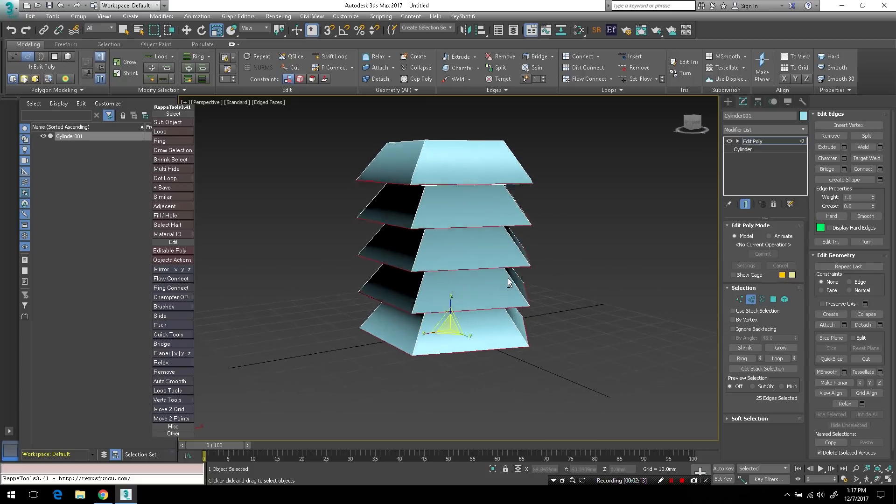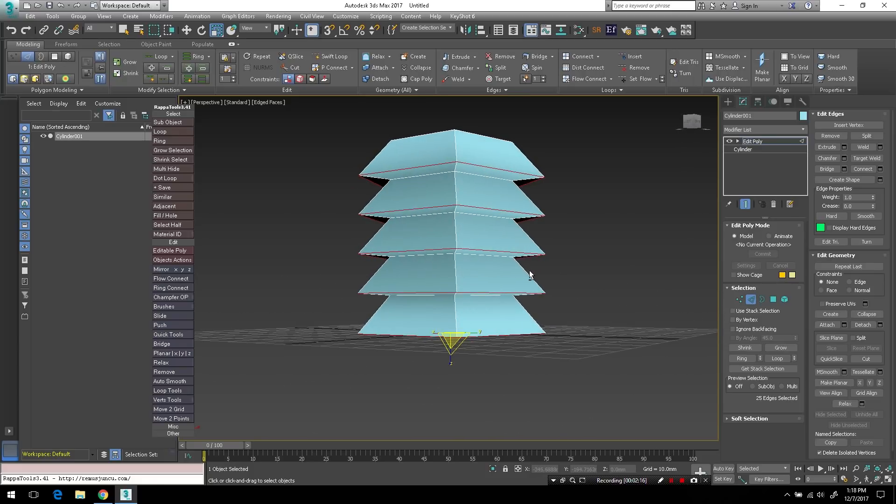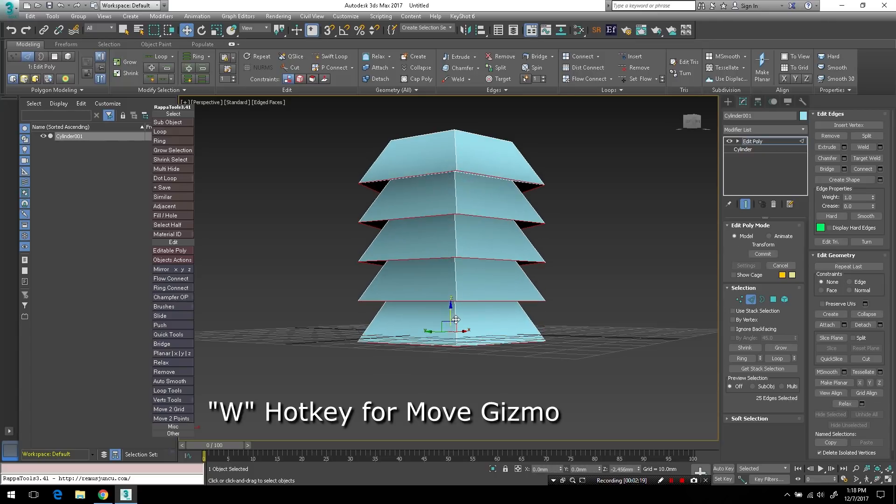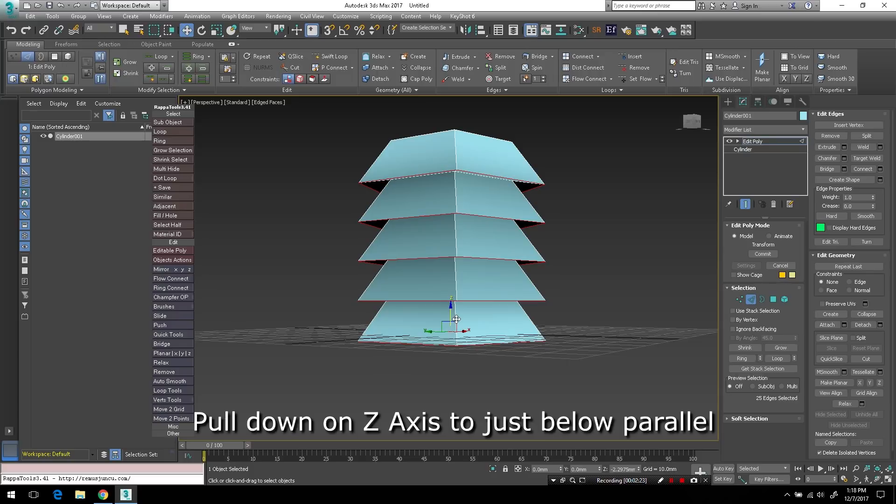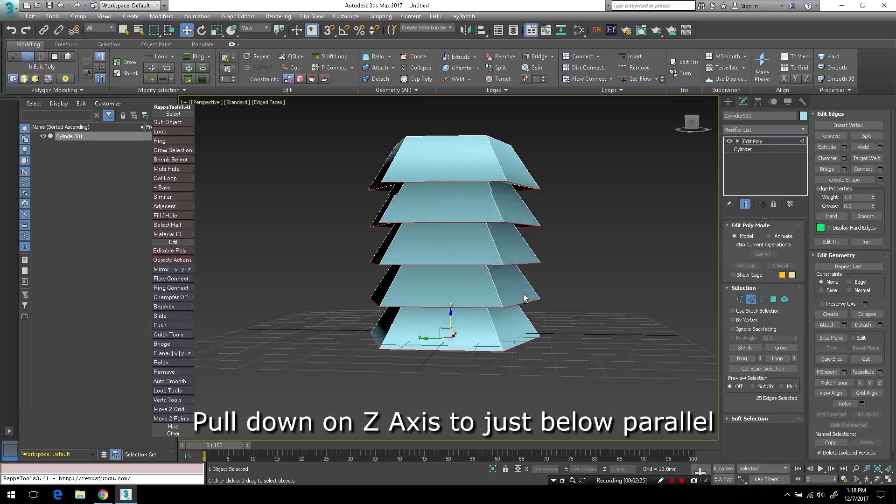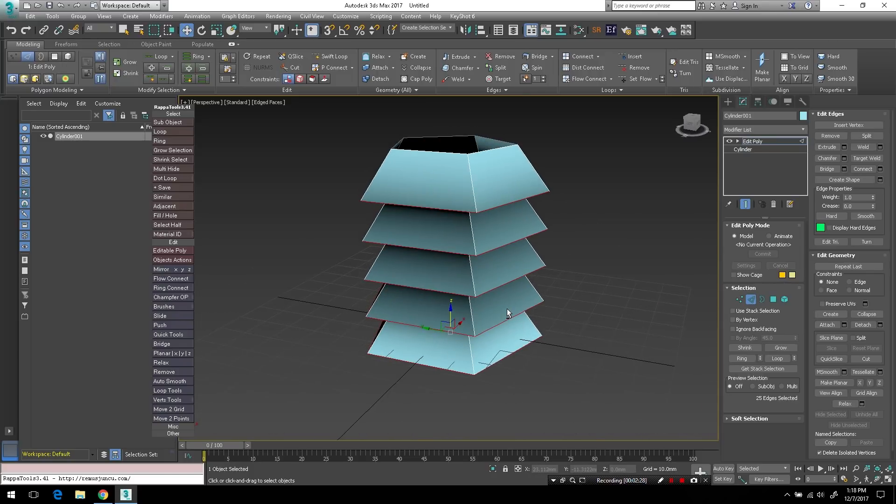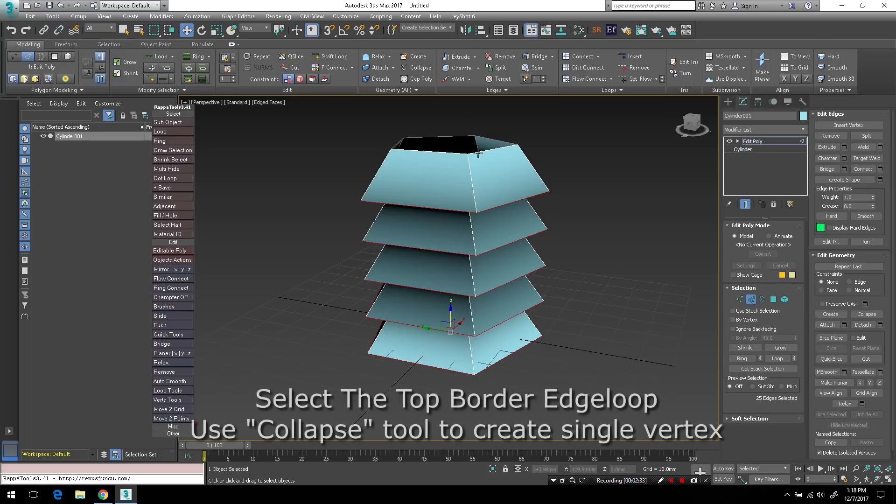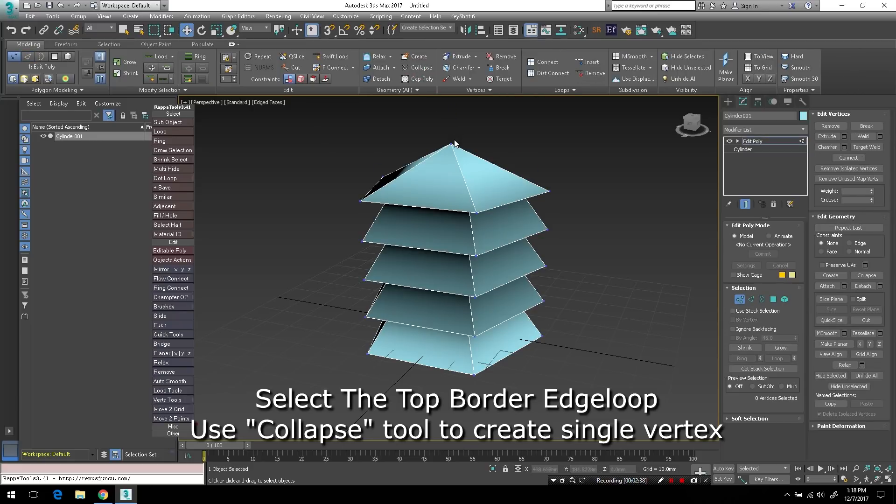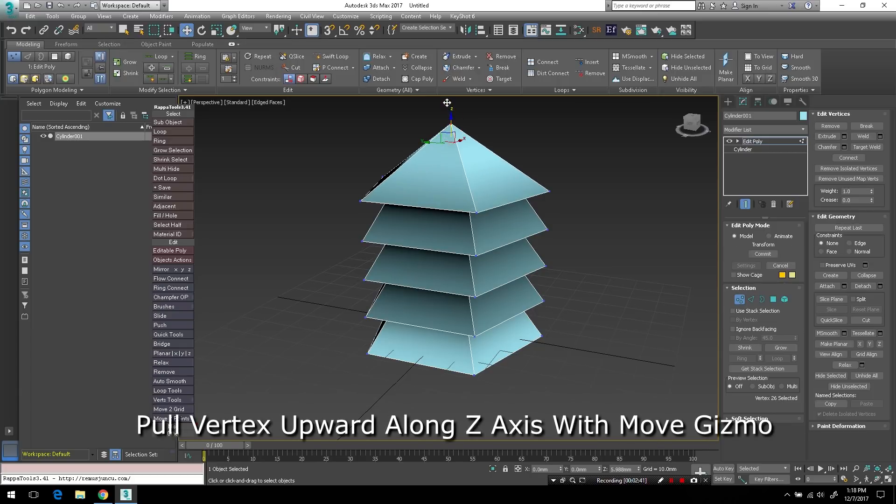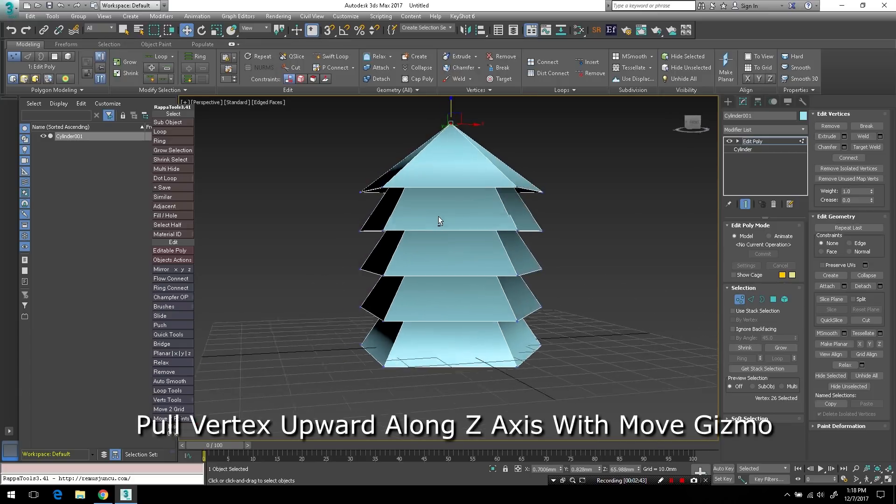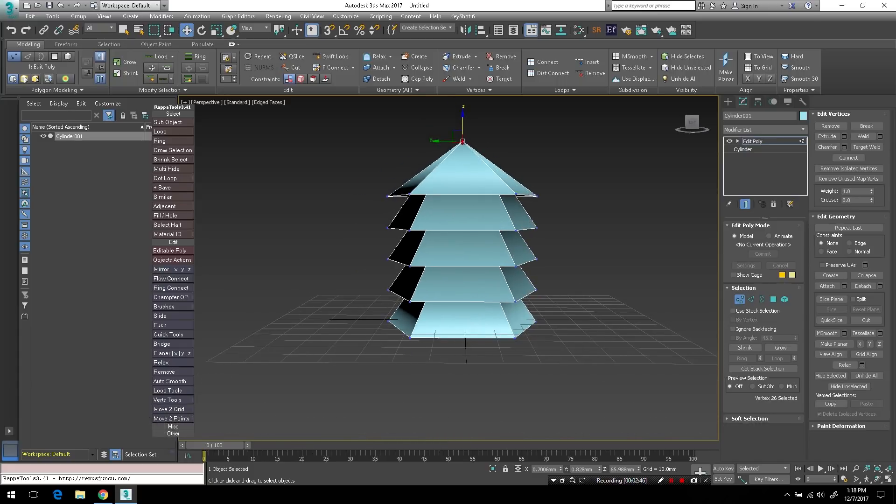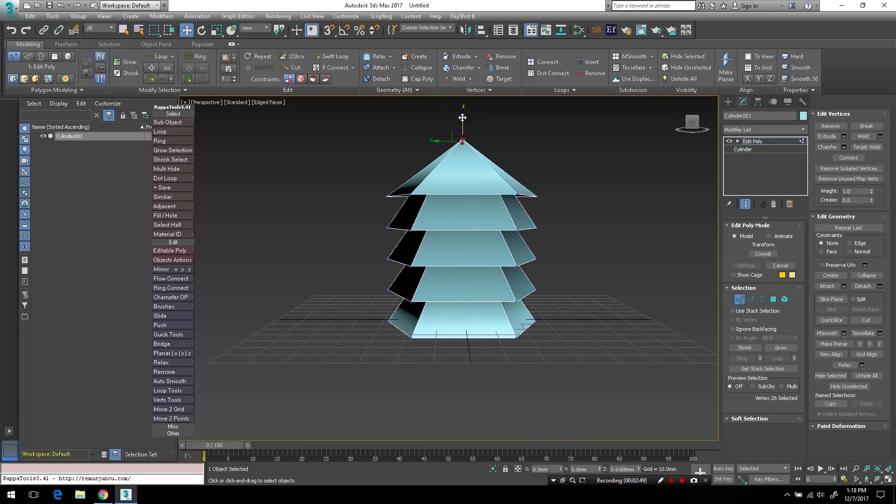Now I'll tap W to bring up the move gizmo and I'll just pull these edges down slightly on the Z axis until they're just about below parallel to the other edge loops. Now I'll select the top border edge loop and use collapse to bring it down to just a point. And I'll pull that vertex up along the Z axis as well until I'm happy with the look of the object here because that'll be the top of our tree.